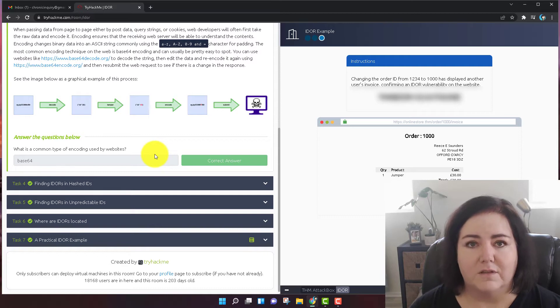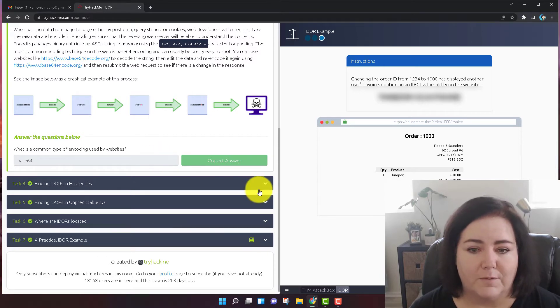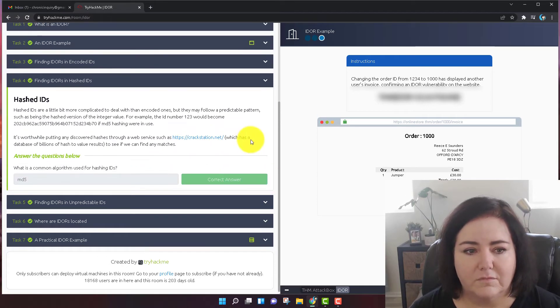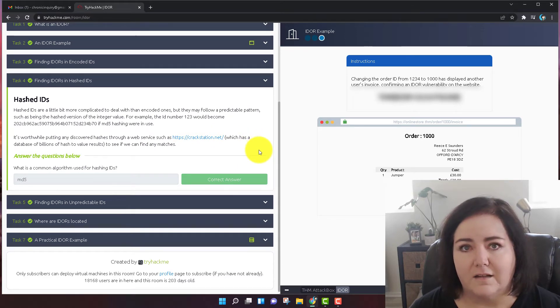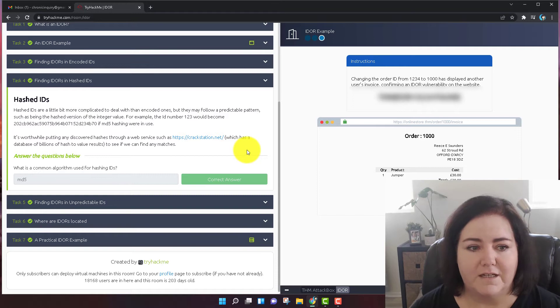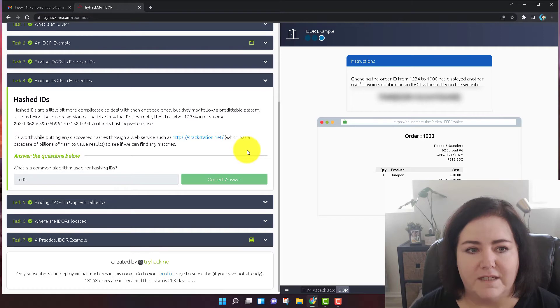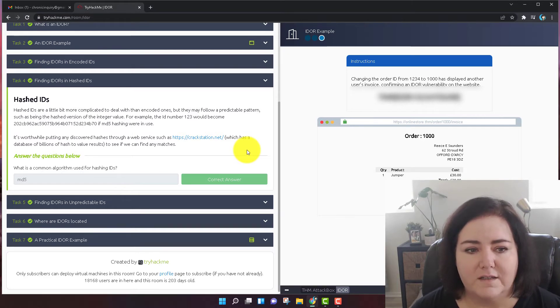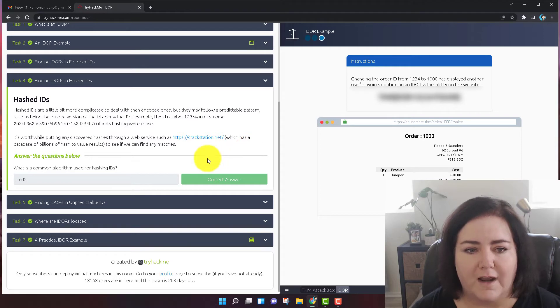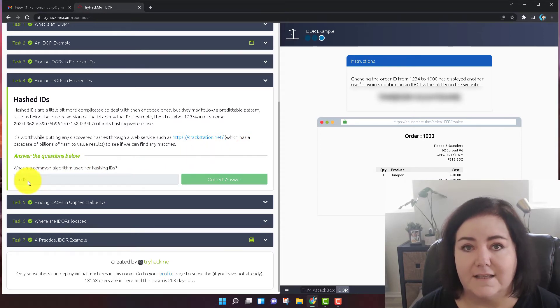So let's move on to task number four. Task number four is another reading comprehension. It's a similar thing, but maybe they didn't use base 64. Maybe they hashed the code using MD5. And so that is the answer to this question. What is a common algorithm used for hashing IDs? The answer is MD5.